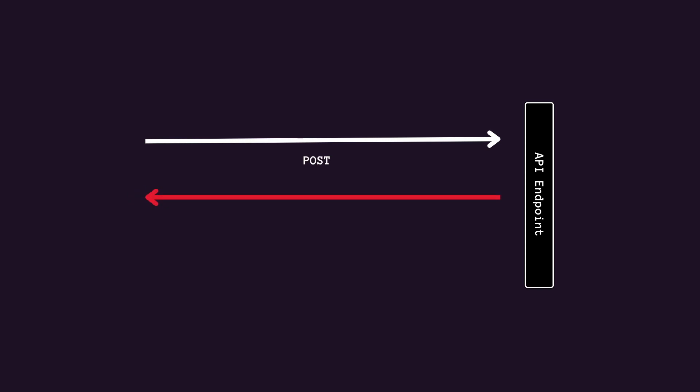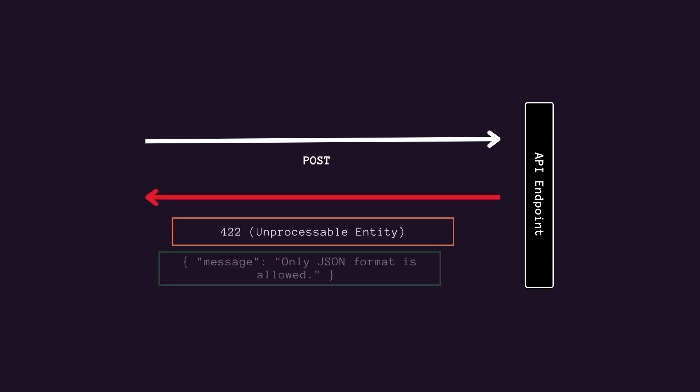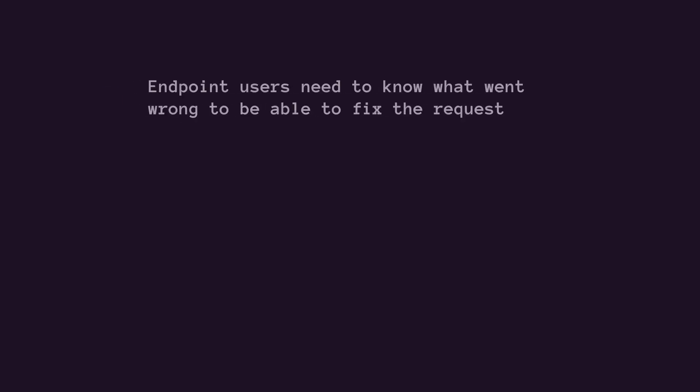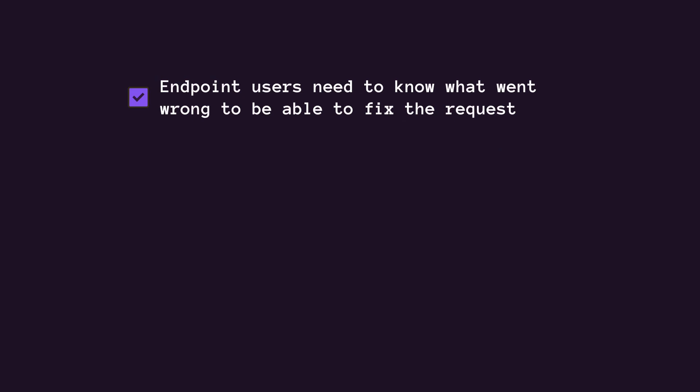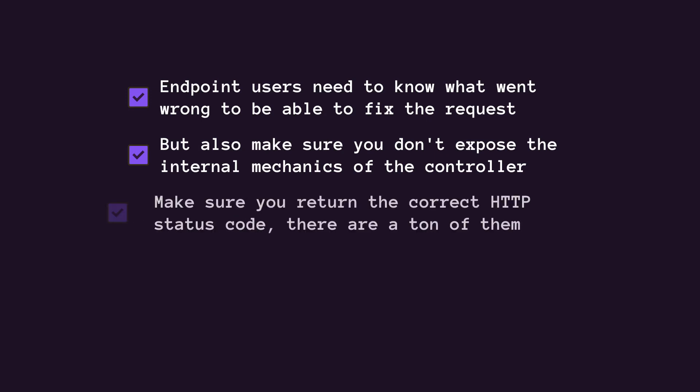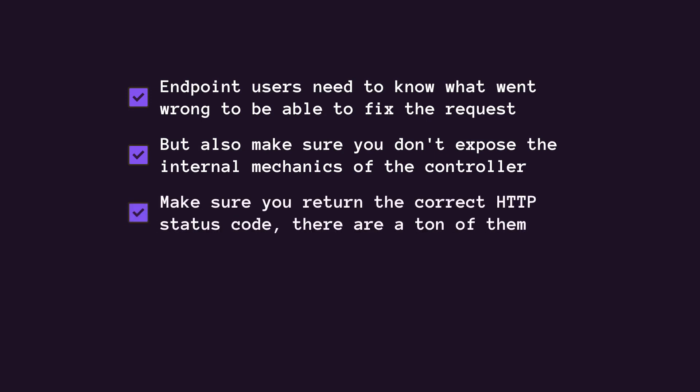Error codes need to have messages accompanied with them so that the maintainers have enough information to troubleshoot the issue, but attackers cannot use the error content to carry out attacks like stealing information or bringing the system down. Be very precise with the codes that you return. For example, any time the body of a successful response is empty, the status code should be 204.